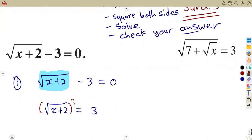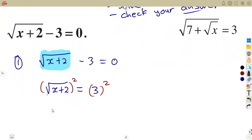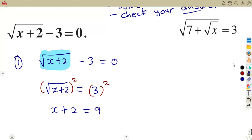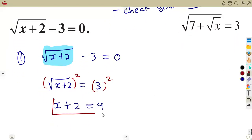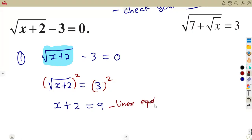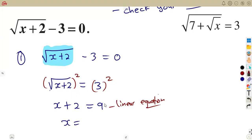Squaring both sides removes the square root, so you remain with what is under the square root: x plus 2 equals 3 squared, which is 9. In this case we have a linear equation. We simply solve: take the 2 to the other side — it becomes negative — so x equals 9 minus 2, which gives us 7. That is the value of x.